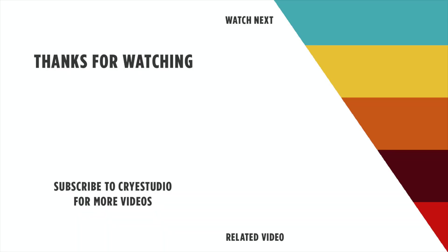Subscribe to Cry Studio for more graphic design and Adobe Illustrator tutorials. Thanks so much.